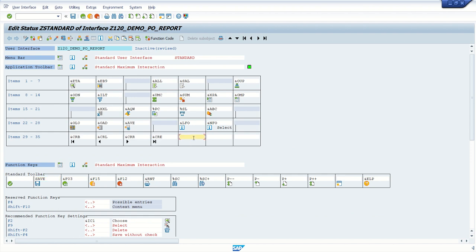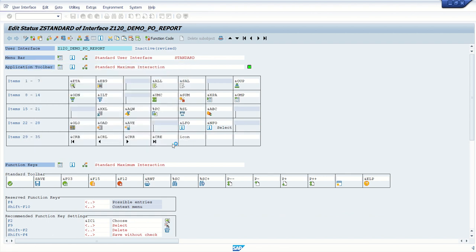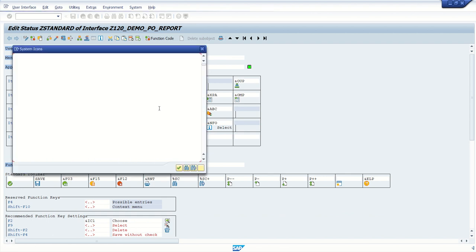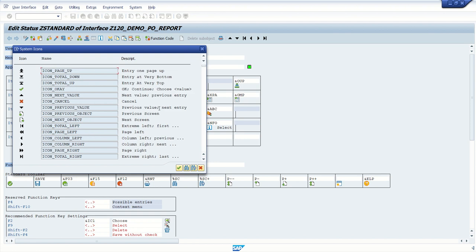This time I will take some other icon, last time we checked with the button. So just click icon and select any icon based on our requirement, whatever icon we required. Let's say I am just selecting icon on the scope.